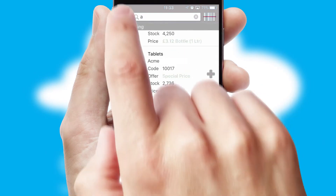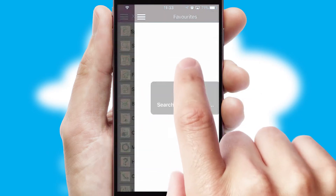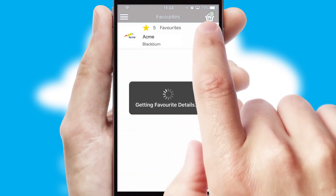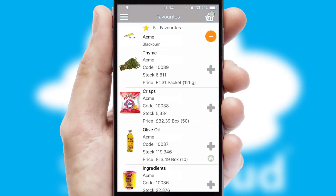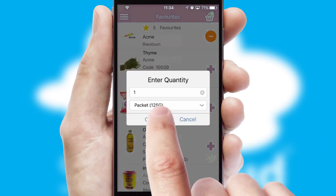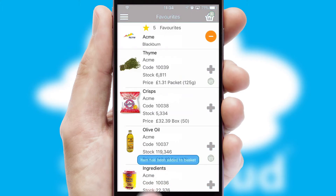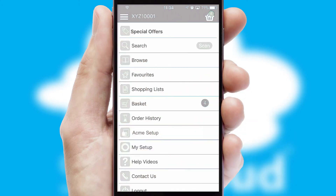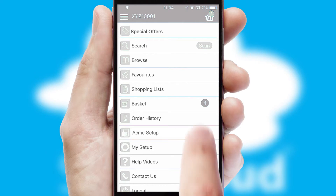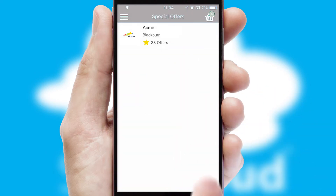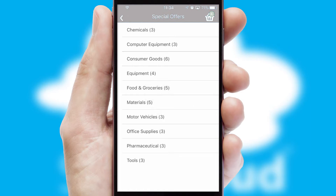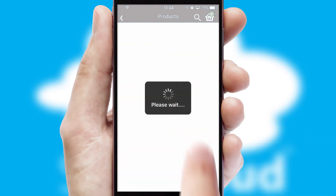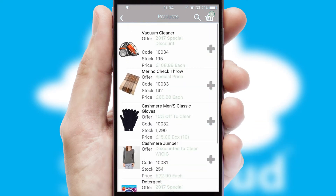Re-ordering regular items is quick and simple as you can maintain your own list of favorite products. Creating customized special offers is another feature of the application which can be set up and tailored for individual customers. SwiftCloud has some very powerful promotional features such as multi-buy and price promotions.